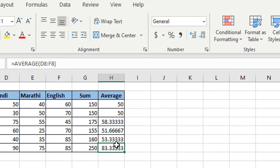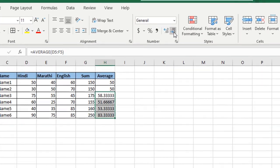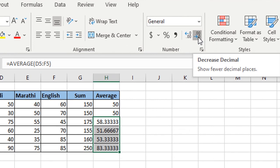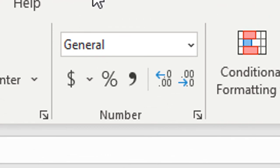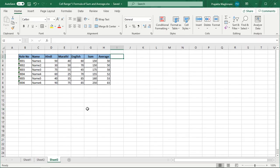मुझे यहाँ पर जो average दिख रहे हैं वो decimal में show नहीं करवाने हैं, तो उसके लिए मैं decrease decimal option select करके decimal decrease करती हूँ। मैंने last videos में पूरा number formatting with example सिखाया था — अगर आपने वो अभी तक नहीं देखा, तो उसका link मैंने i button और description box में share किया है। So friends, यह थे different ways to calculation of sum and average। Thank you for watching this video।